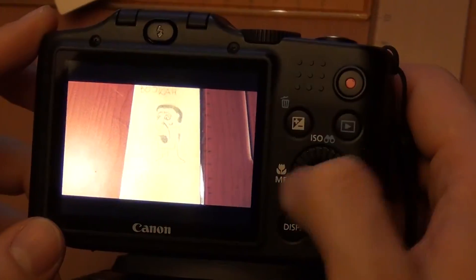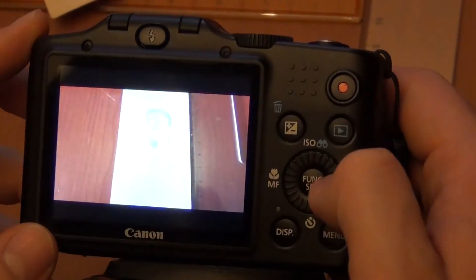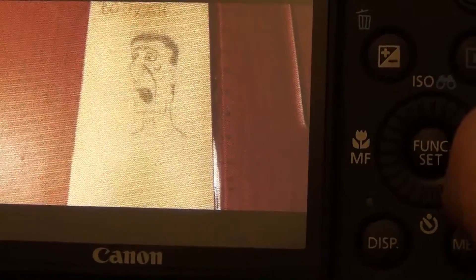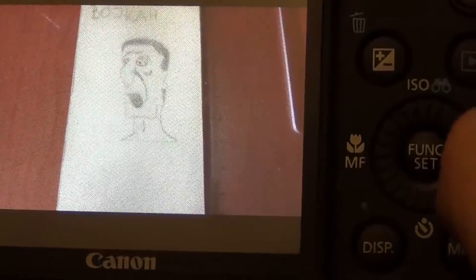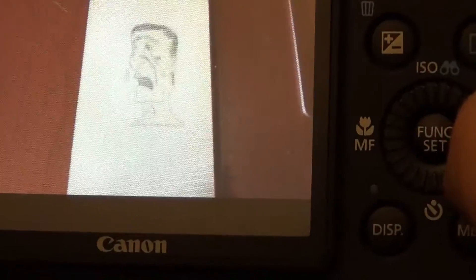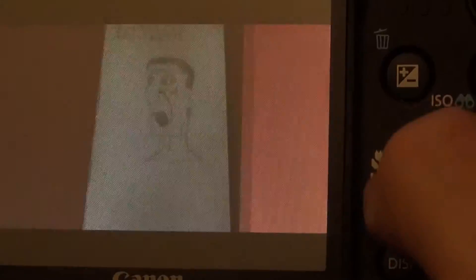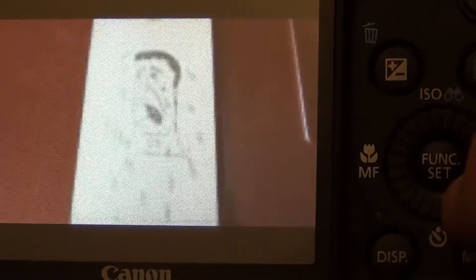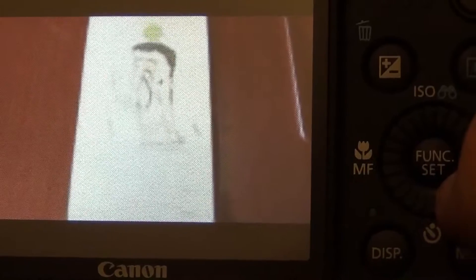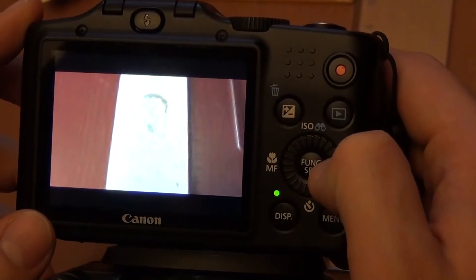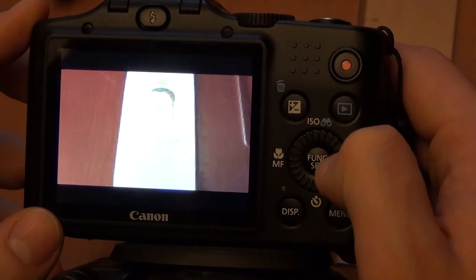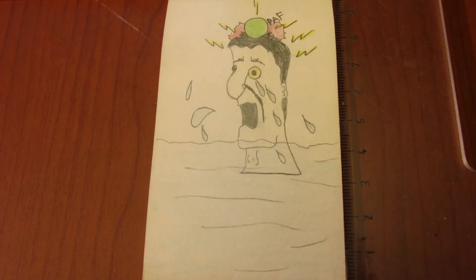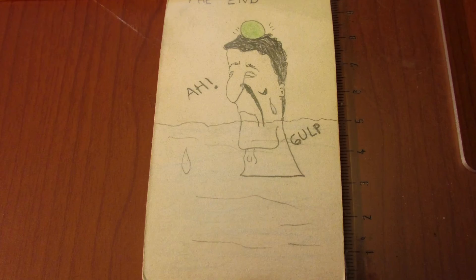And when you play these digital pictures, you will get animation. So let's see how this animation looks like. Perfect.